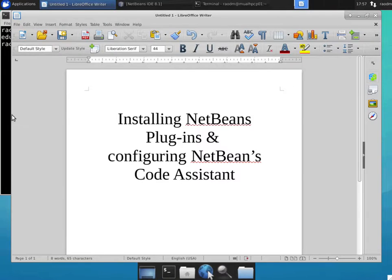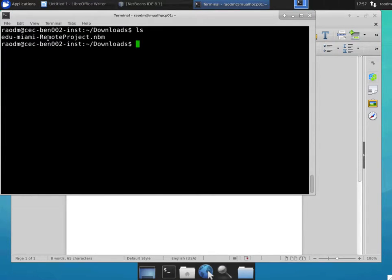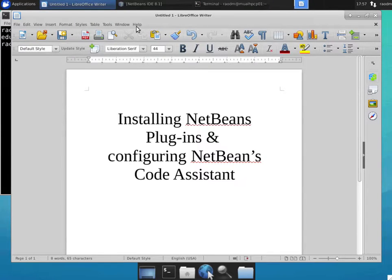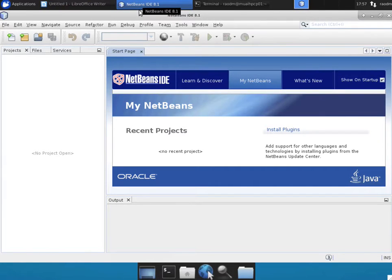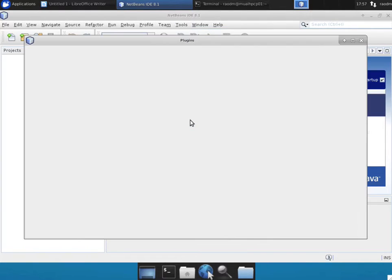In addition, I've already downloaded a remote C++ project plugin that is used at Miami University on my local computer. I already have NetBeans up and running, so I'm going to switch to that window and start installing plugins from the Tools Plugins menu.